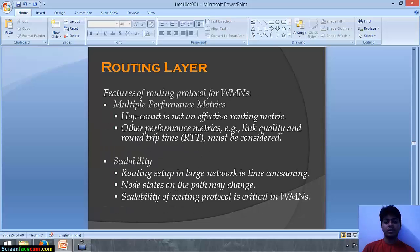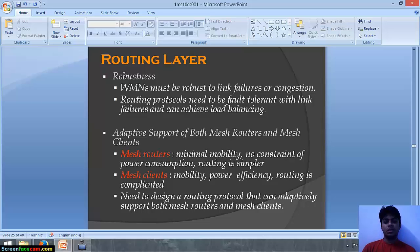At the routing layer, the features required of a routing protocol for wireless mesh networks include multiple performance metrics — hop count is not an effective routing metric; link quality and round-trip time must also be considered. Scalability is important since routing setup in large networks is time-consuming and node states on the path may change. Protocols must be robust to link failures and congestion, with fault tolerance and load balancing. There must also be adaptive support for both mesh routers — which have minimal mobility, no power constraints, and simpler routing — and mesh clients, which have mobility and power efficiency concerns and more complicated routing.